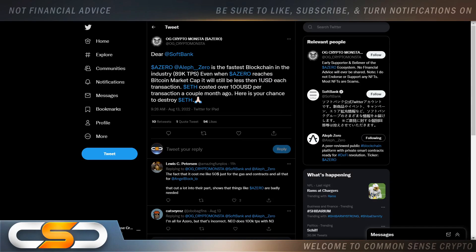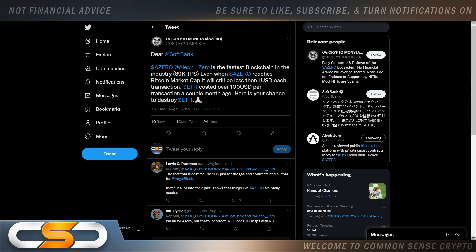A0 is the fastest blockchain in the industry. 89,000 transactions per second. Even when A0 reaches Bitcoin's market cap, it will still be less than 1 USD each transaction. Ethereum costed over 100 USD per transaction a couple of months ago. Here's your chance to destroy Ethereum.